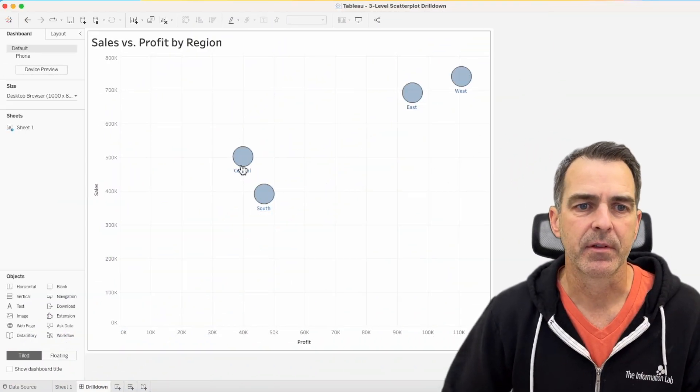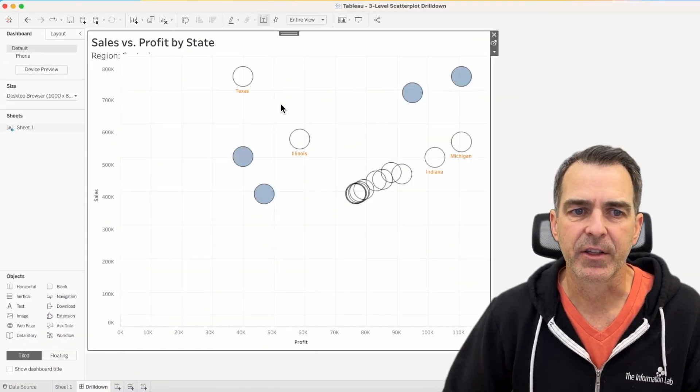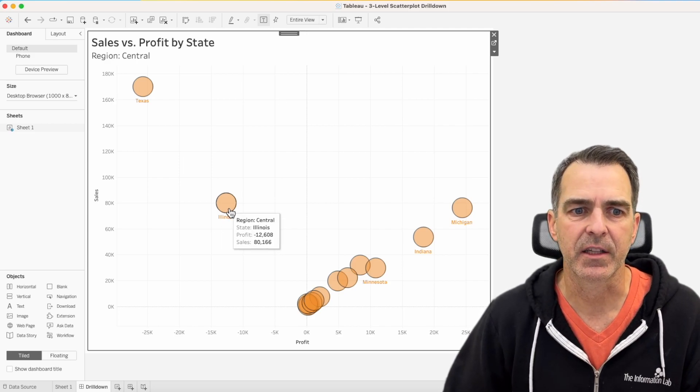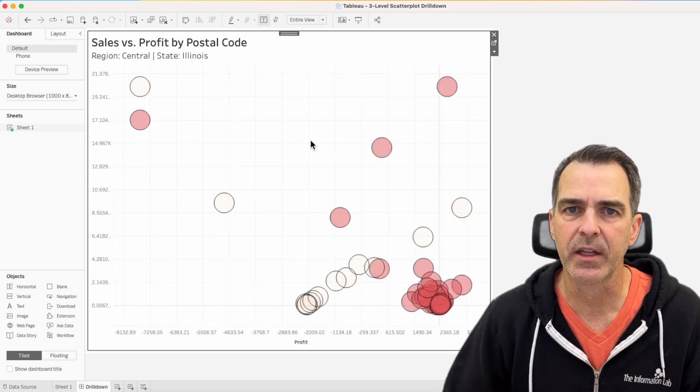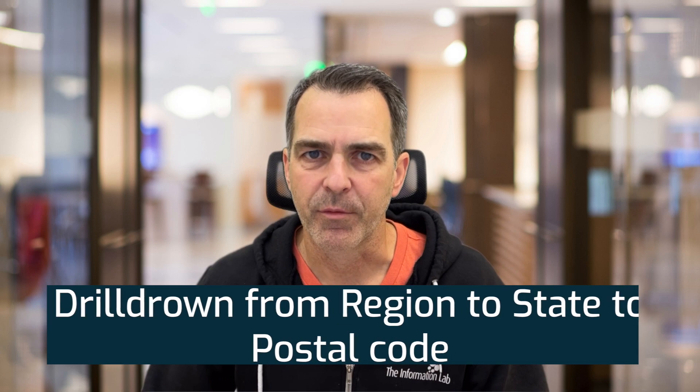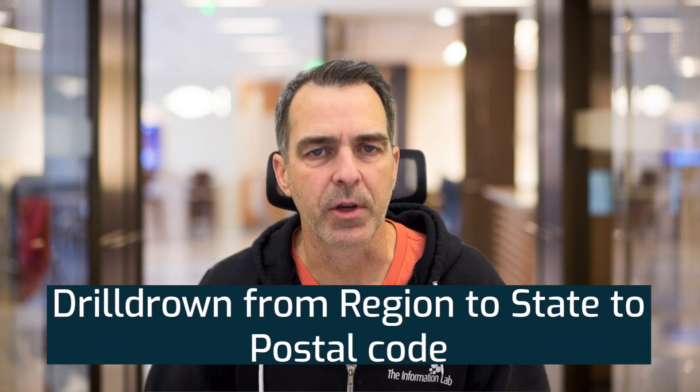Unlike the bar chart drill down, the scatterplot drill down will only show you marks for the level that you're currently at. For example, if I click on region, I now see states. When I click on Illinois, I then only see the postal codes within Illinois. And this is what I'm going to show you today — how to create a drill down from region to state to postal code.